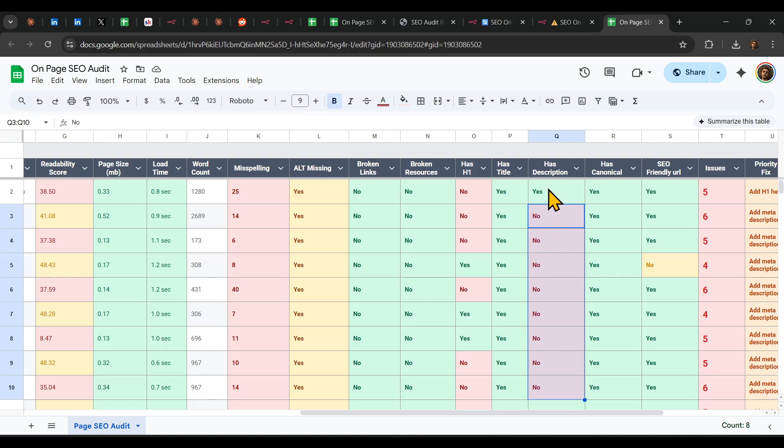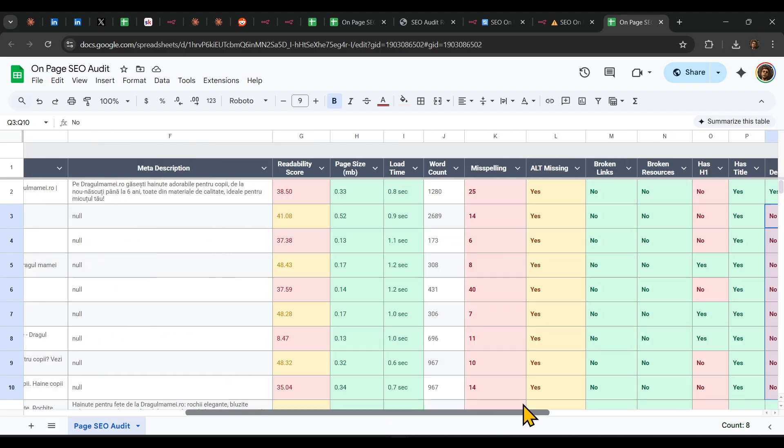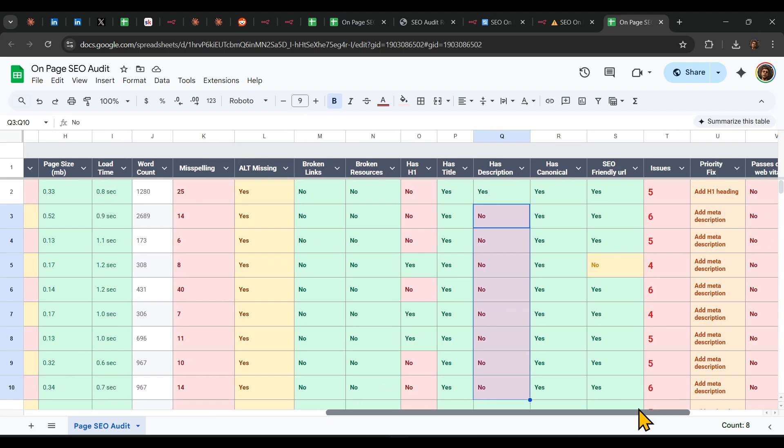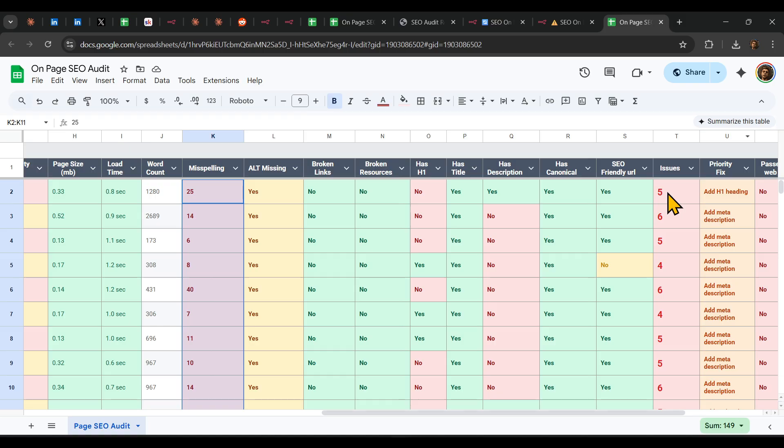Let's say, for example, here has descriptions. So maybe these pages, in this case scenario, they don't have a description, so we need to work on that. Also, you can see here also the misspellings on any specific page, on every page, because we are doing that.